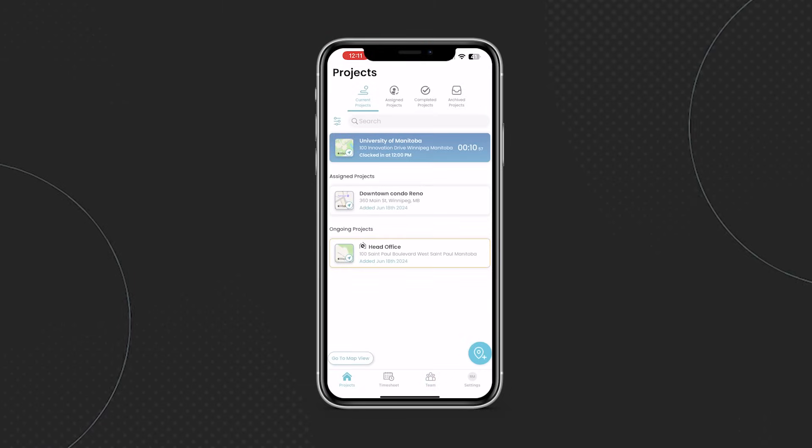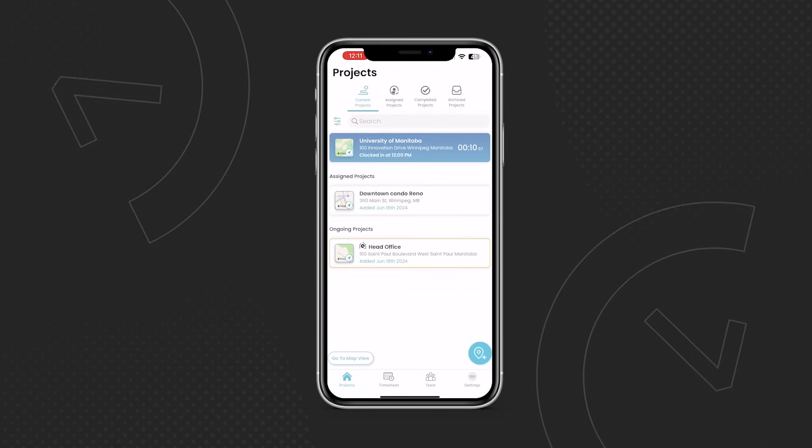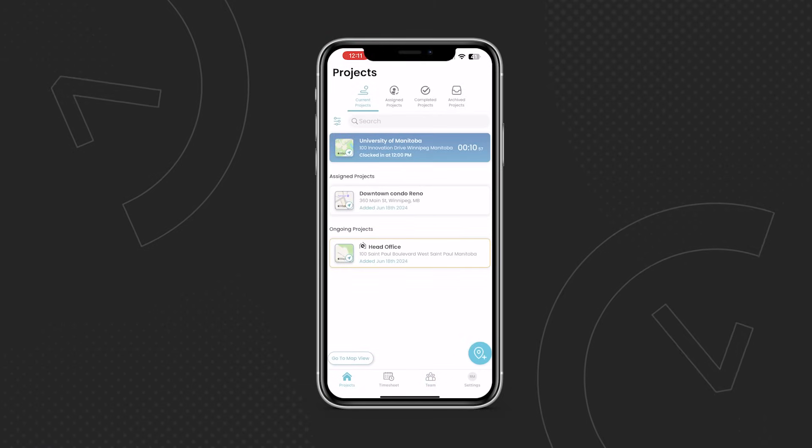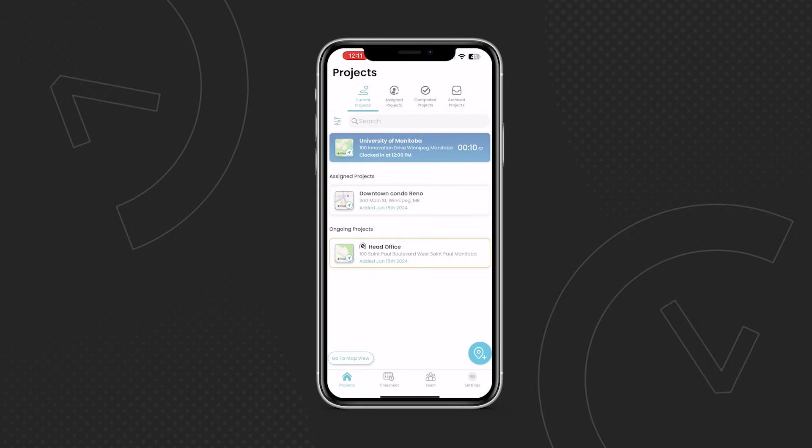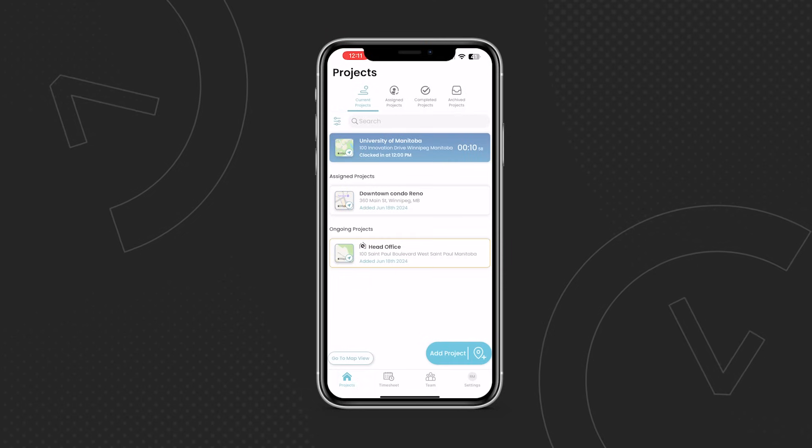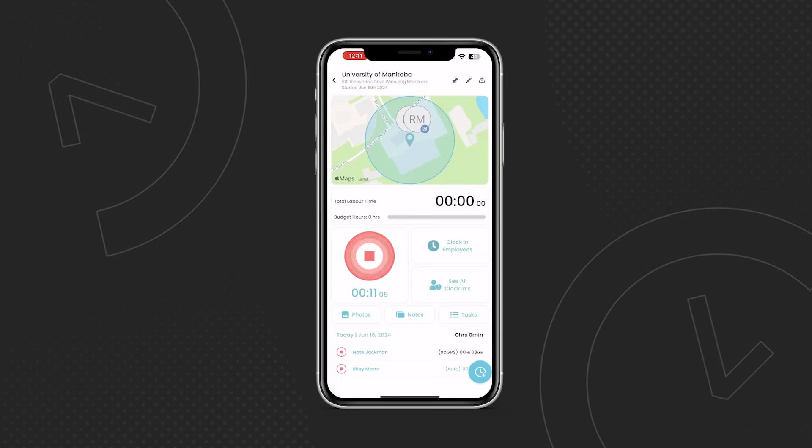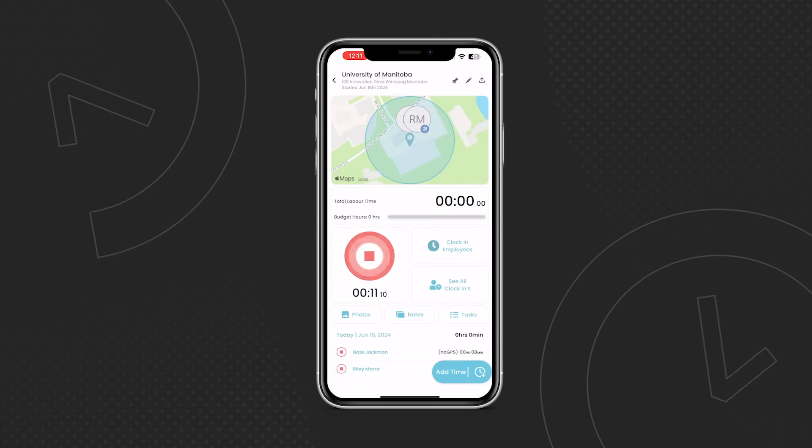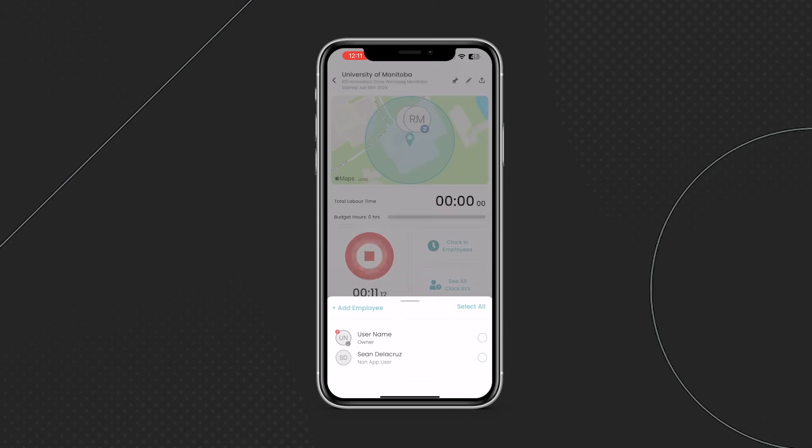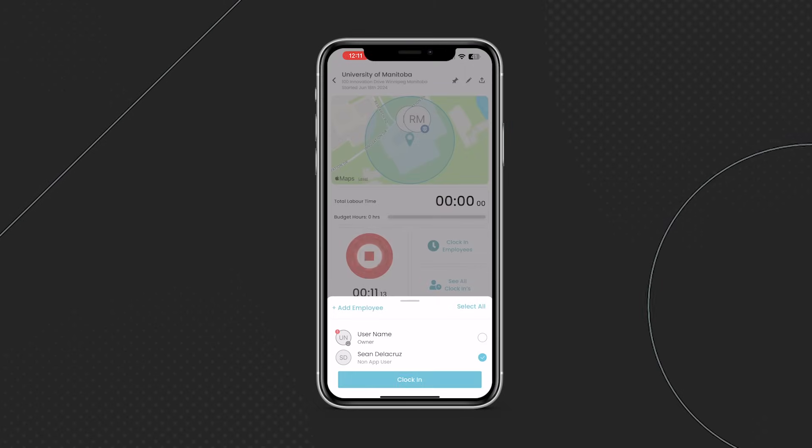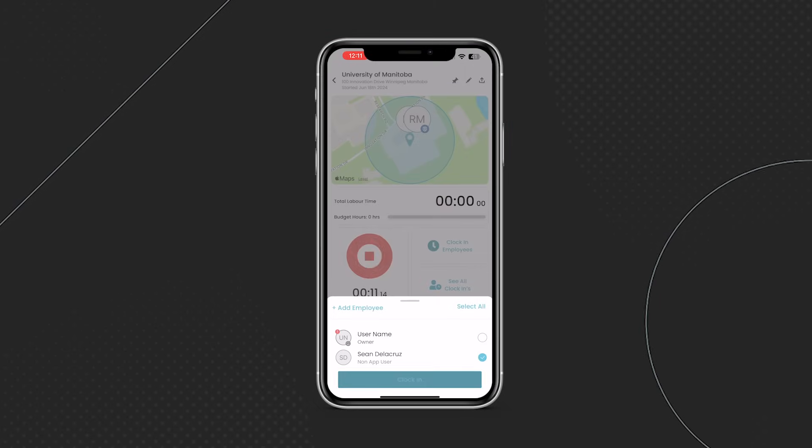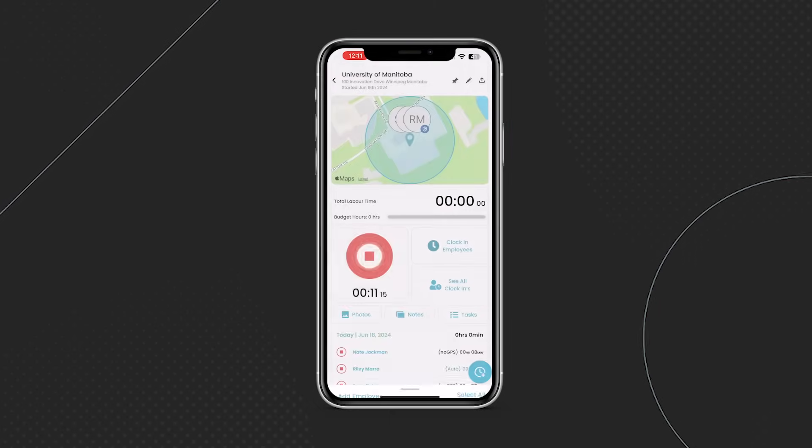For supervisors or lead hands that are going to be clocking in non-app employees, the process couldn't be simpler. Just tap on the project, then tap the clock in button on the left hand side. From here, a single employee or multiple employees can be clocked in at once.